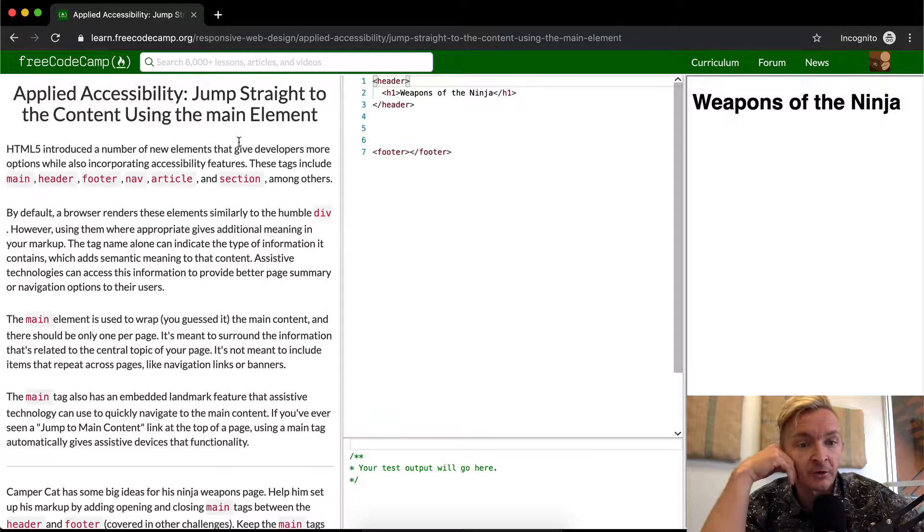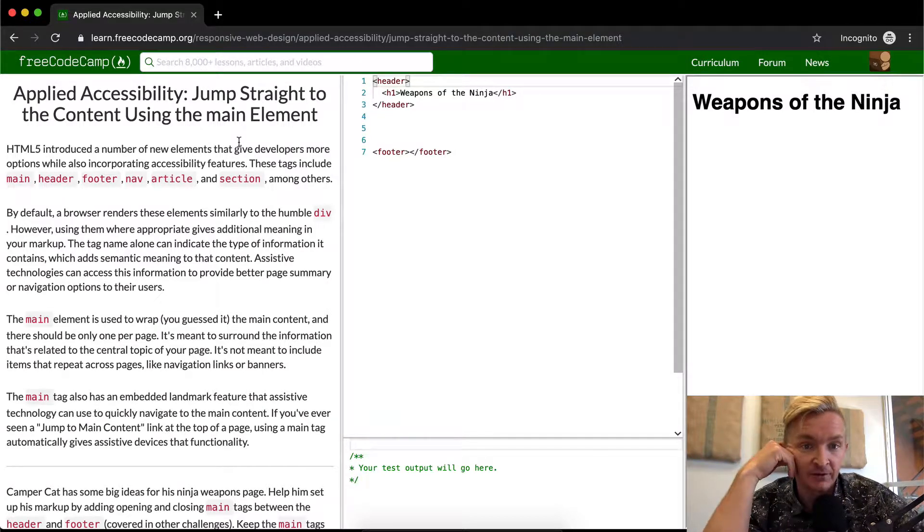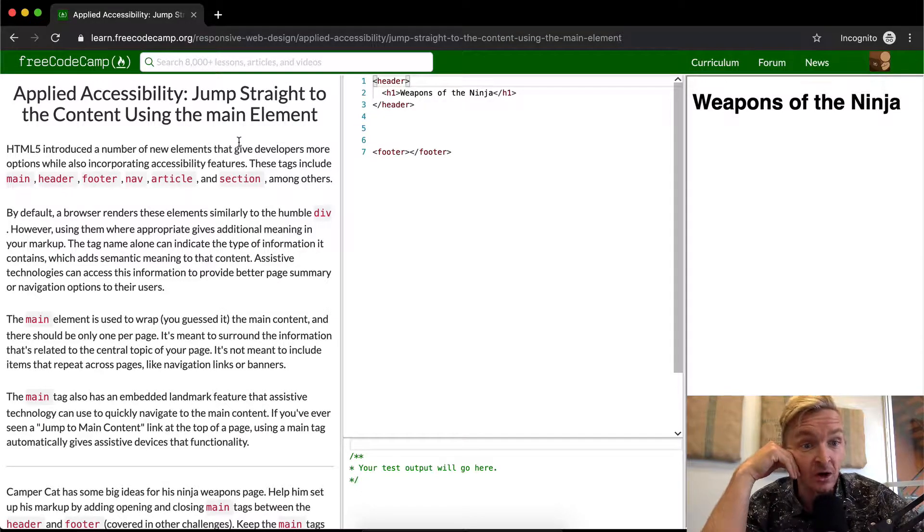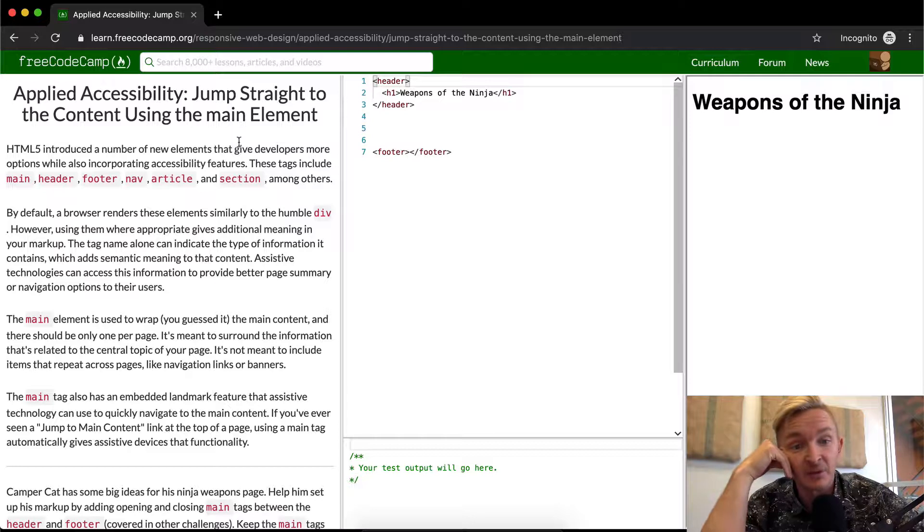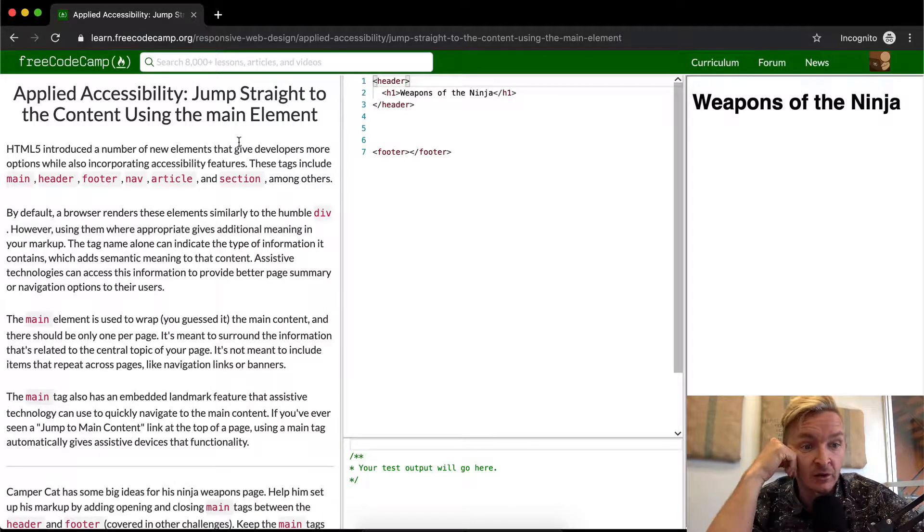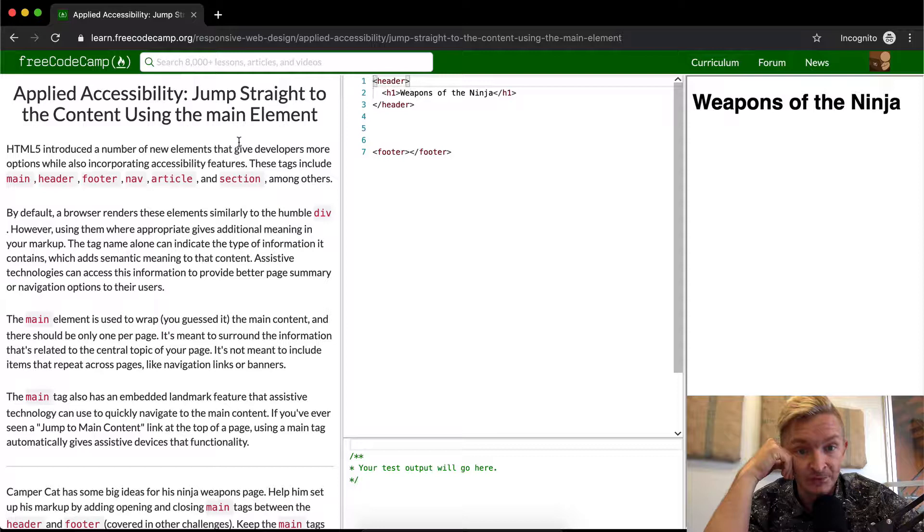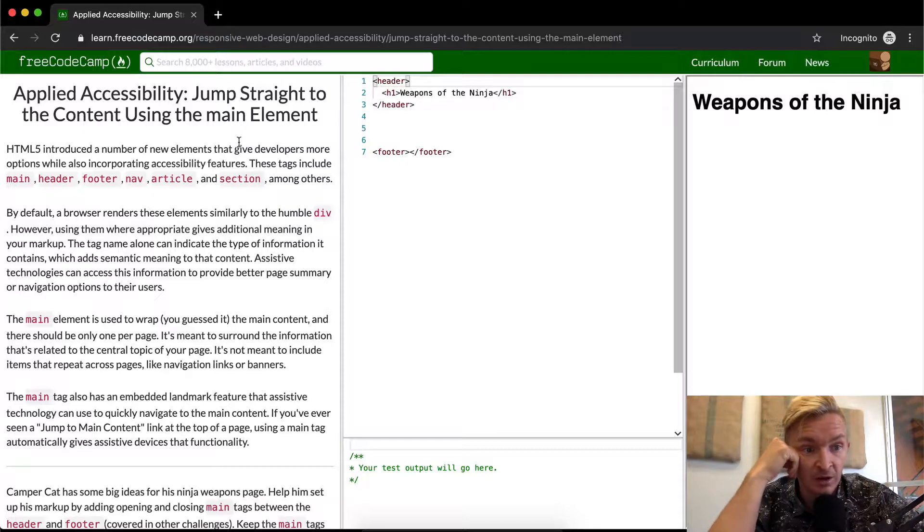HTML5 introduced a number of new elements that give developers more options while also incorporating accessibility features. These tags include main, header, footer, nav, article, and section, among others.